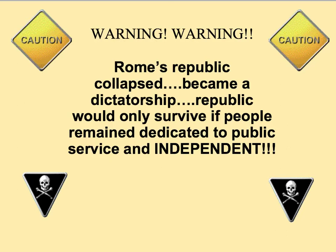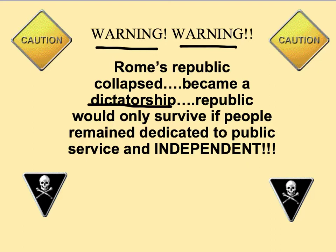But our Founding Fathers also looked at Rome as a warning. Rome's Republic collapsed. In fact, most republics had not lasted very long. Our Founding Fathers wanted to create a republic that would stand the test of time. Rome's Republic collapsed because of dictatorship — the Senate had given away its power, and the people allowed one man, a Caesar, to take over. The republic could not survive if the people did not remain dedicated to the idea of being independent. Rome gave up that luxury and turned power over to a Caesar, to a dictator.